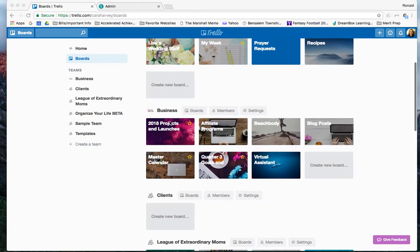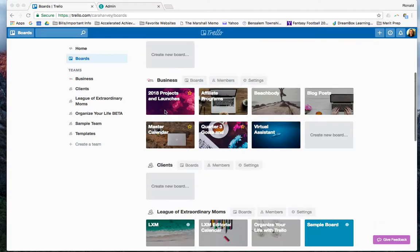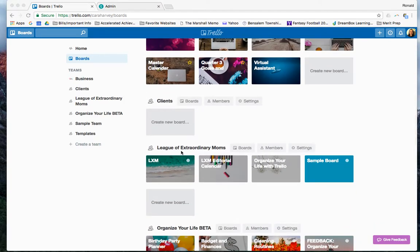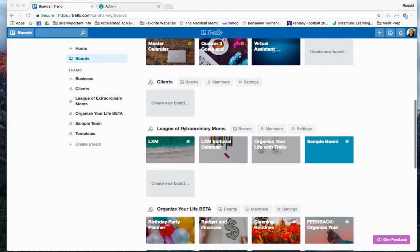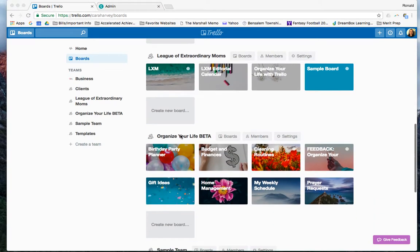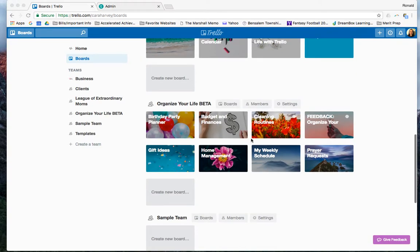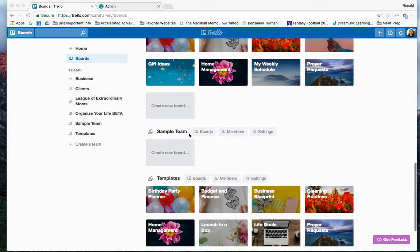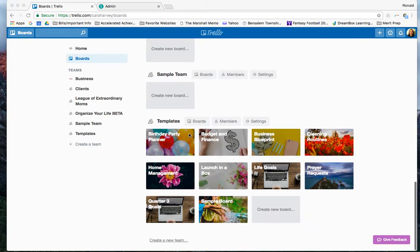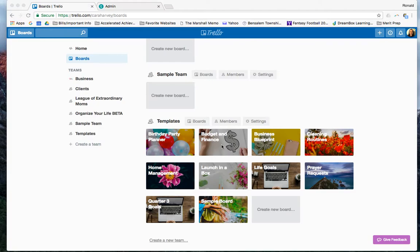Then I have one that's called business. I have one for the League of Extraordinary Moms. I have one for our beta test group with all of the sample boards. I have one for templates that maybe I've seen on other people's Trello boards and I've copied, but I'm not ready to use them.